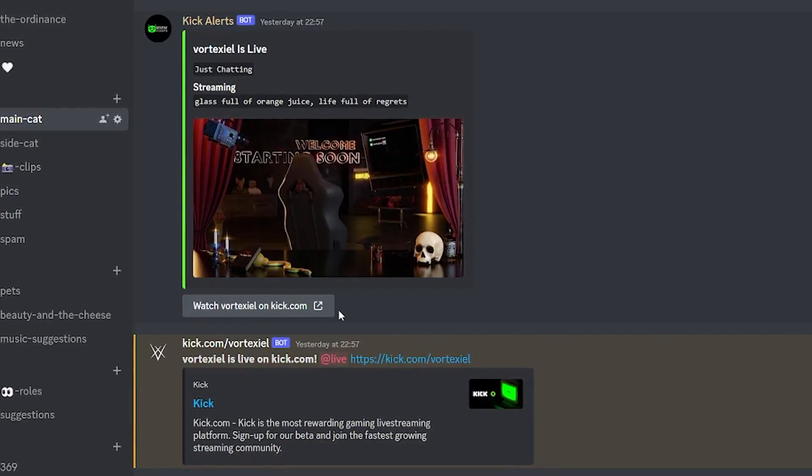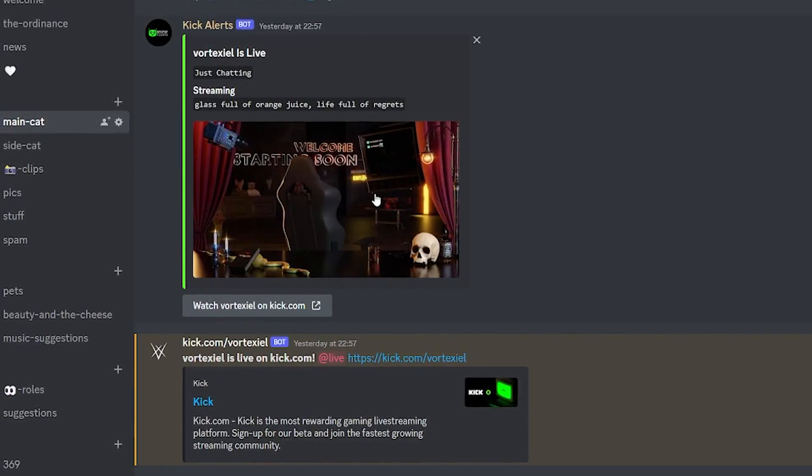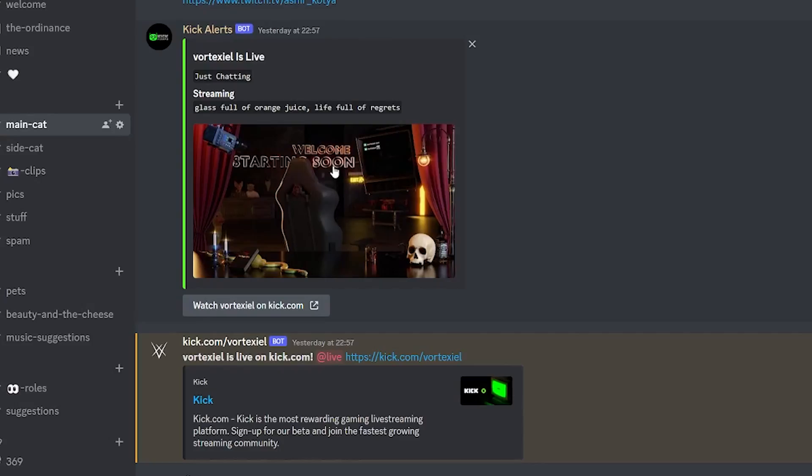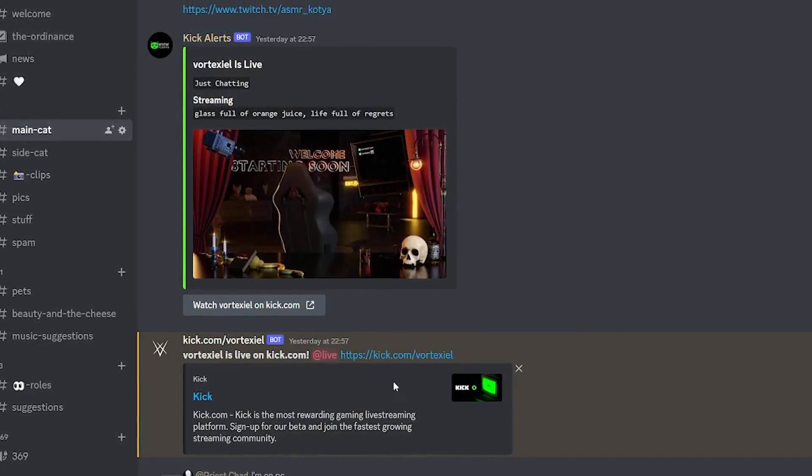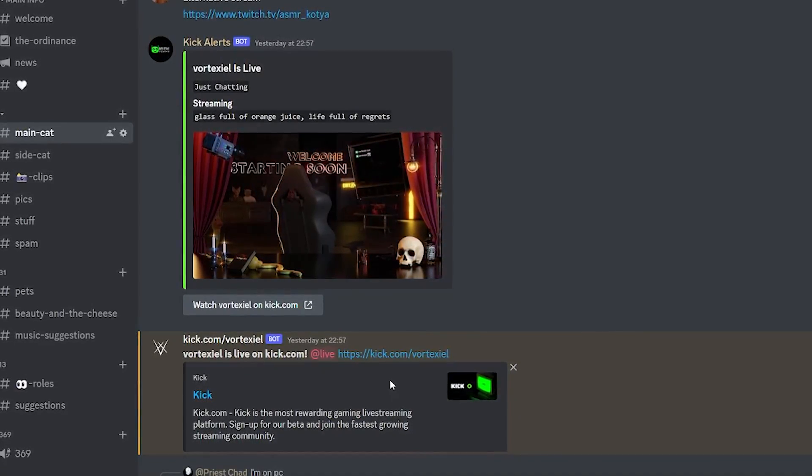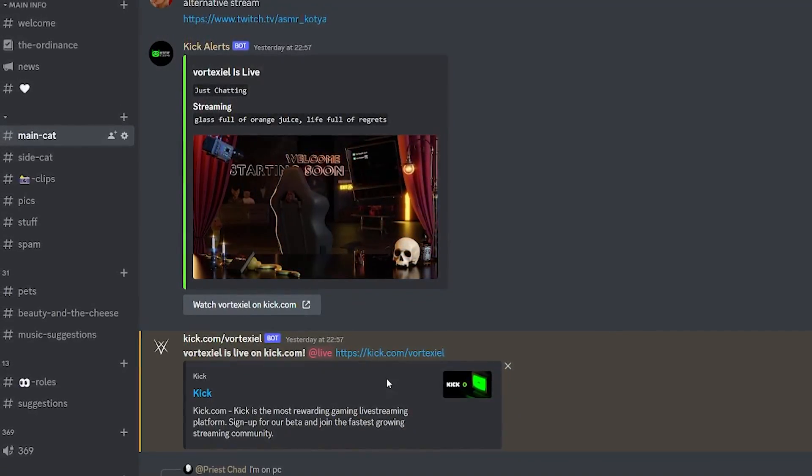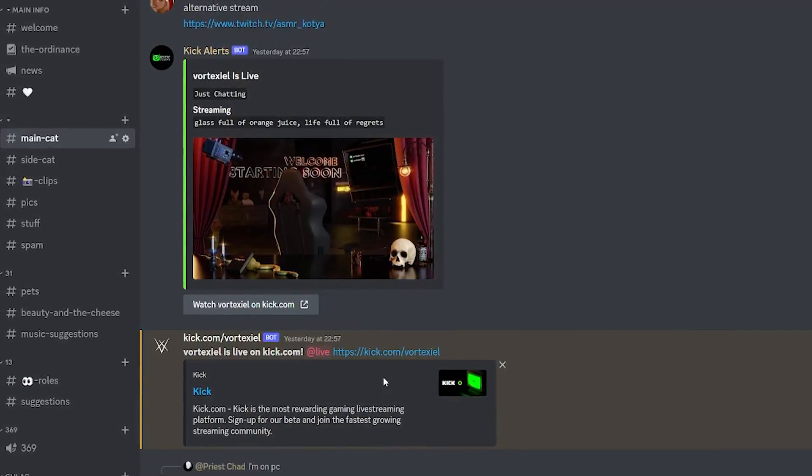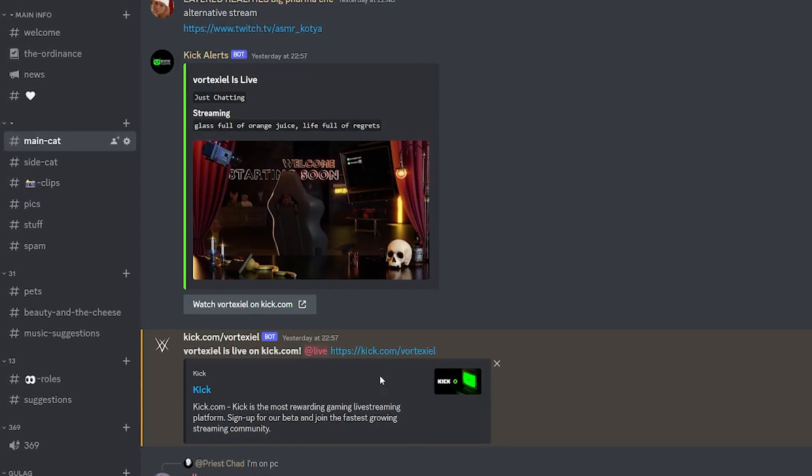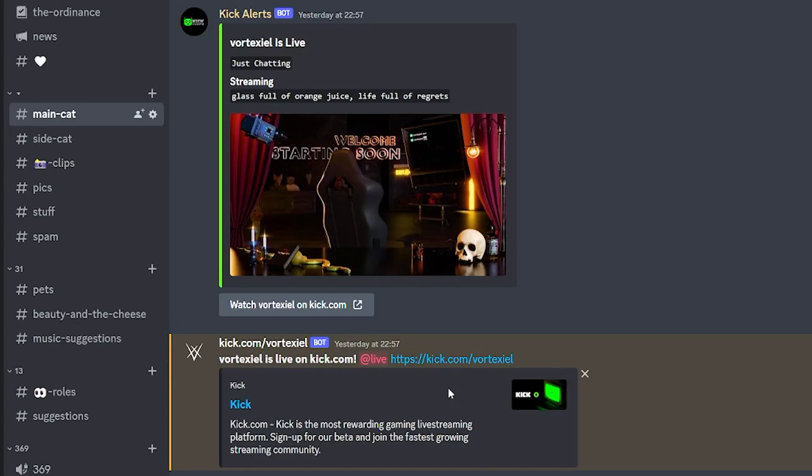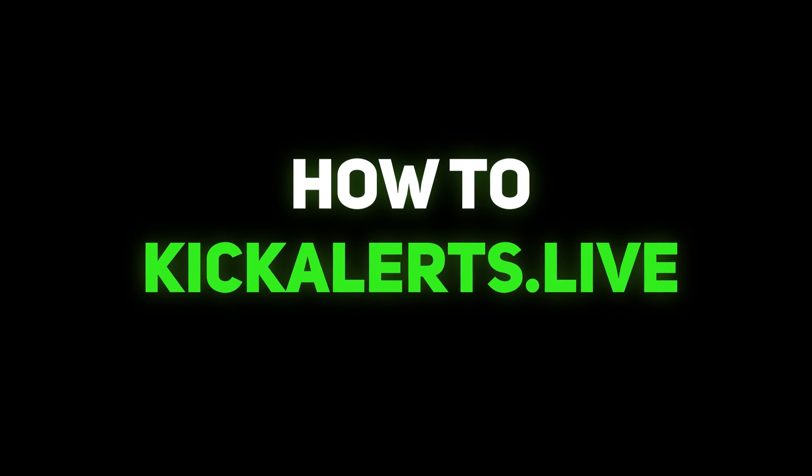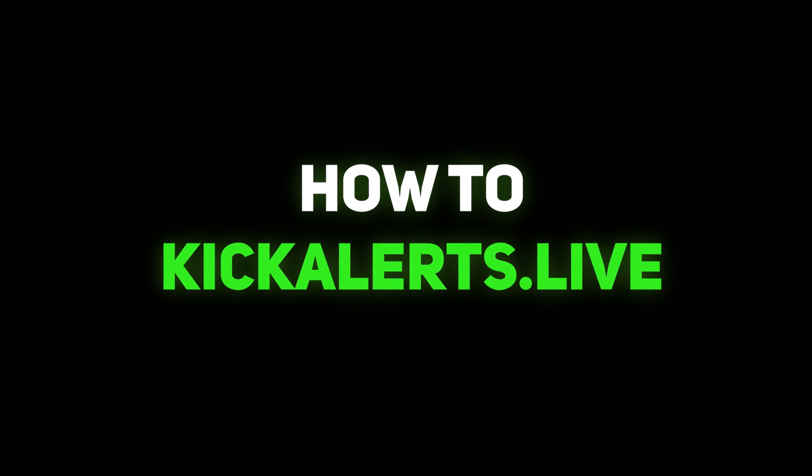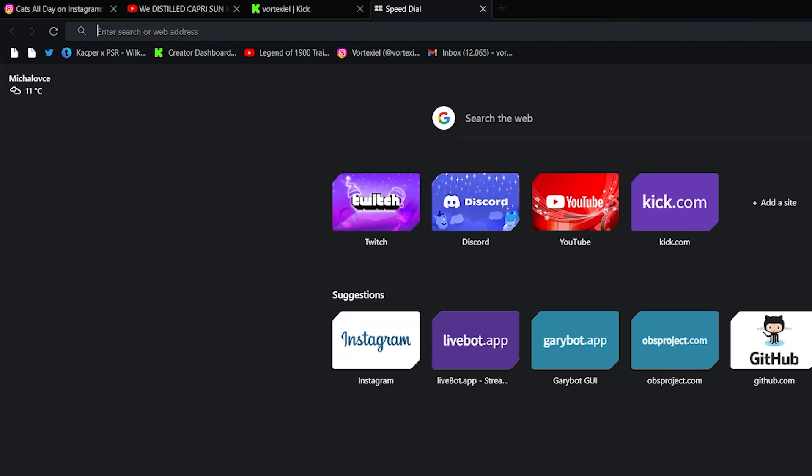But you could potentially try and recreate the embed from Kick Alerts and make it into Livebot. That could work, but you have to be very smart for that. I'm not smart, so I personally just have both of the options enabled at the same time. It works. Let's start with option number one.